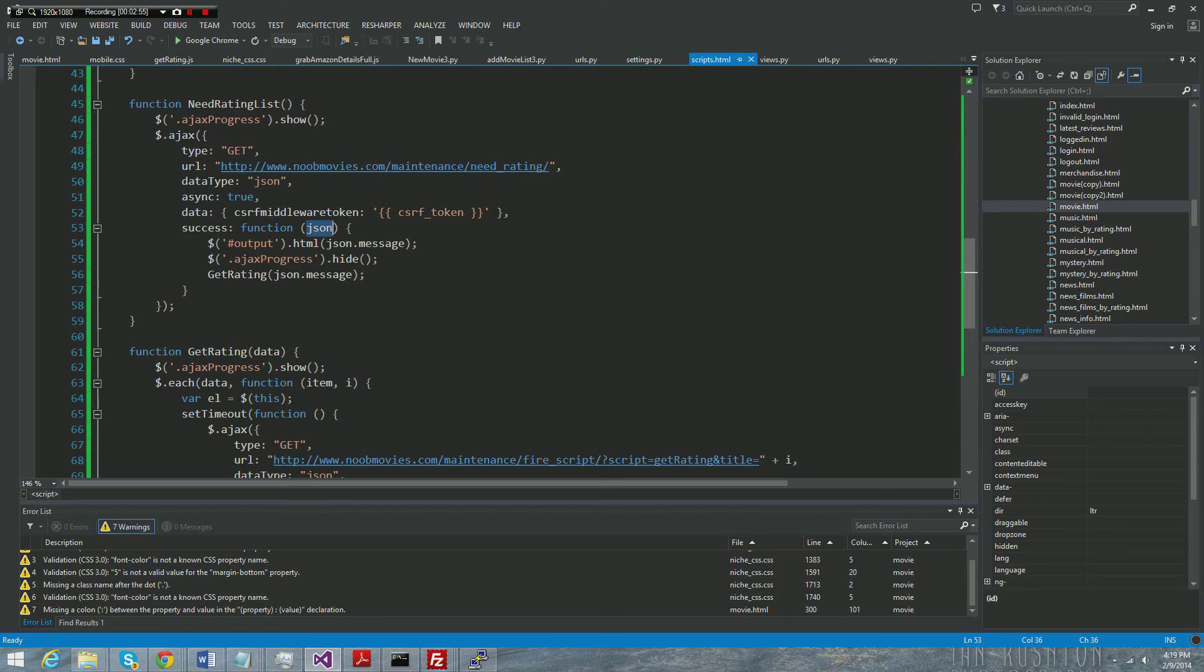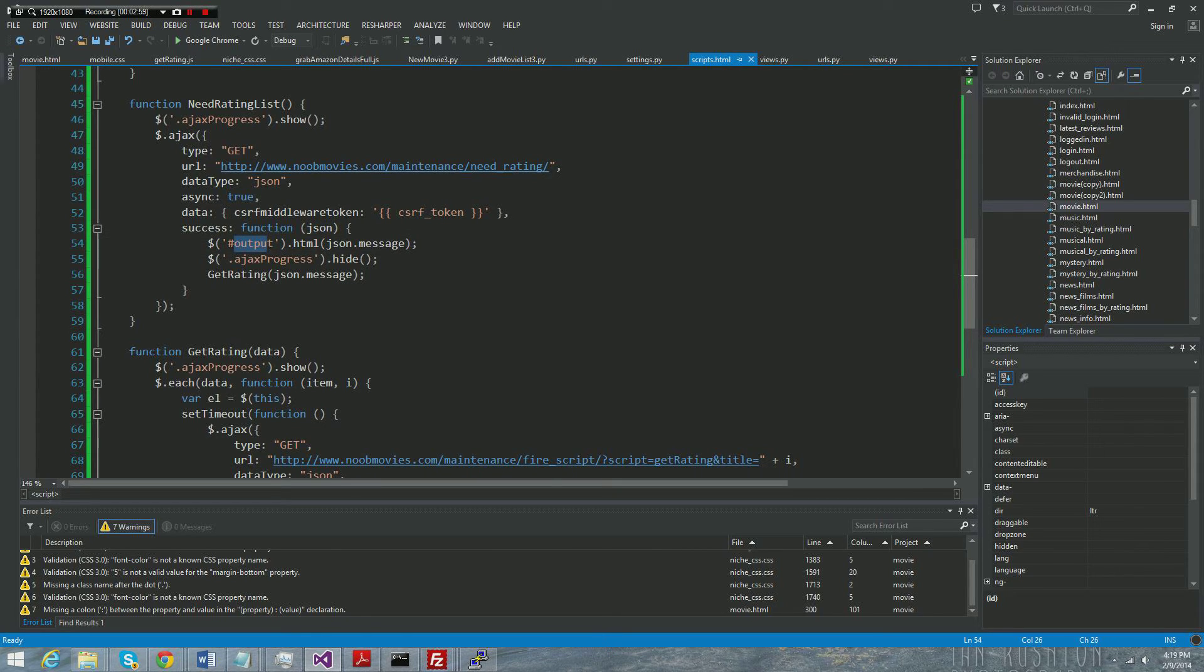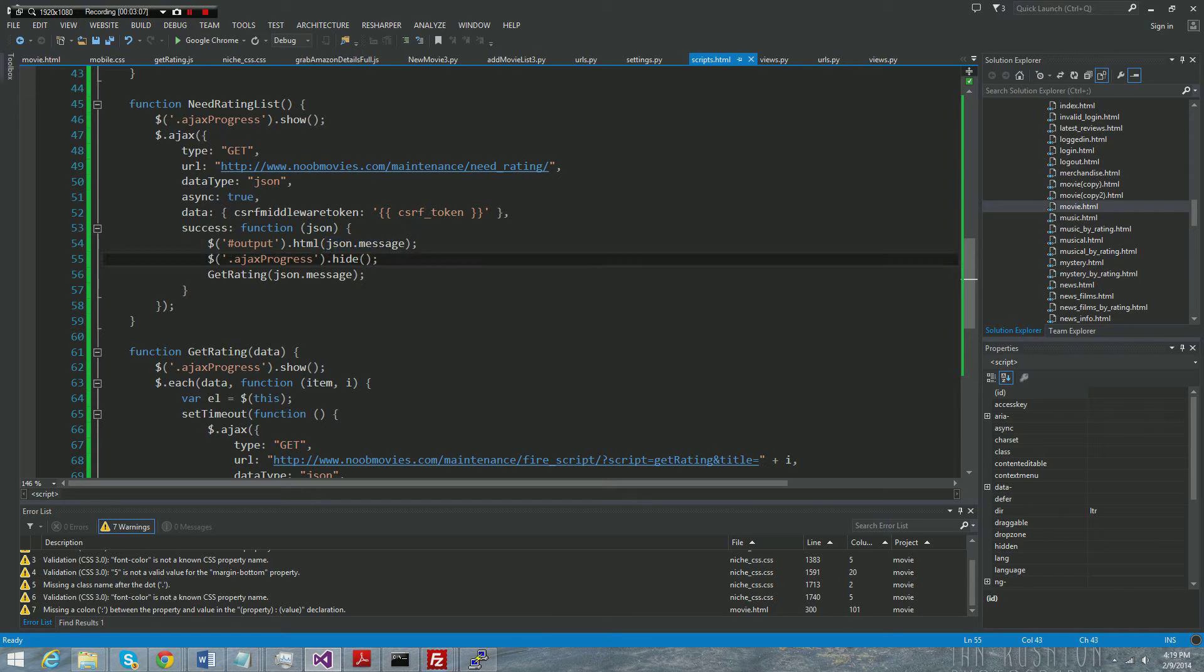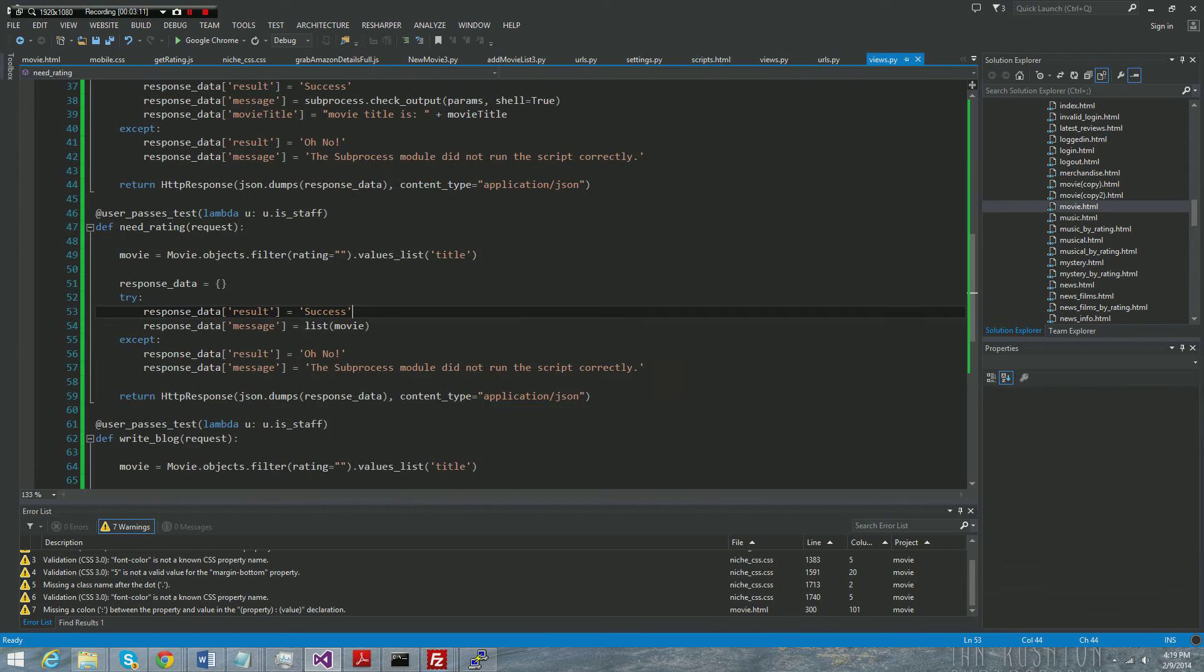And I'll touch on that in a different video, but on the success, if the function is a success, then we have our JSON object here and all we're doing is we're taking the output div and we're adding HTML and we're adding json.message. And you're probably wondering, well what is json.message? Well, when the call is made it goes to the views here.